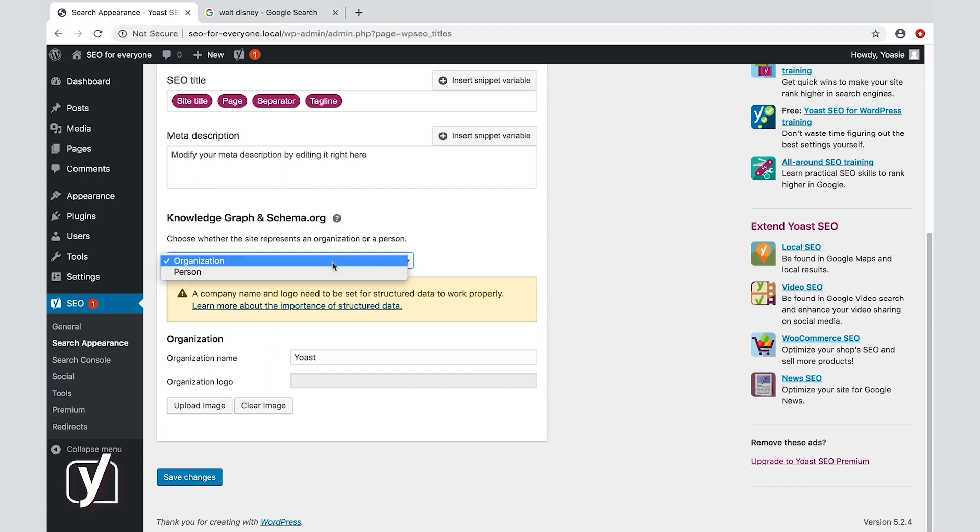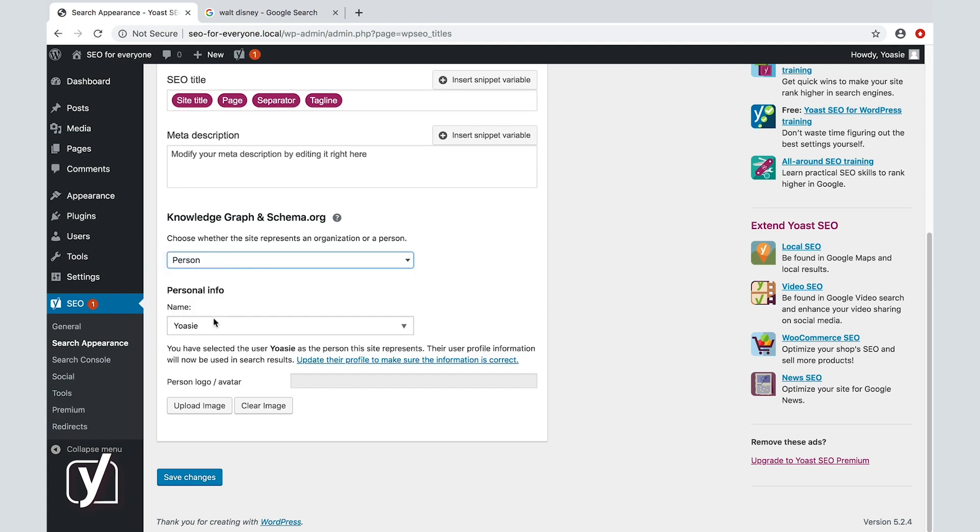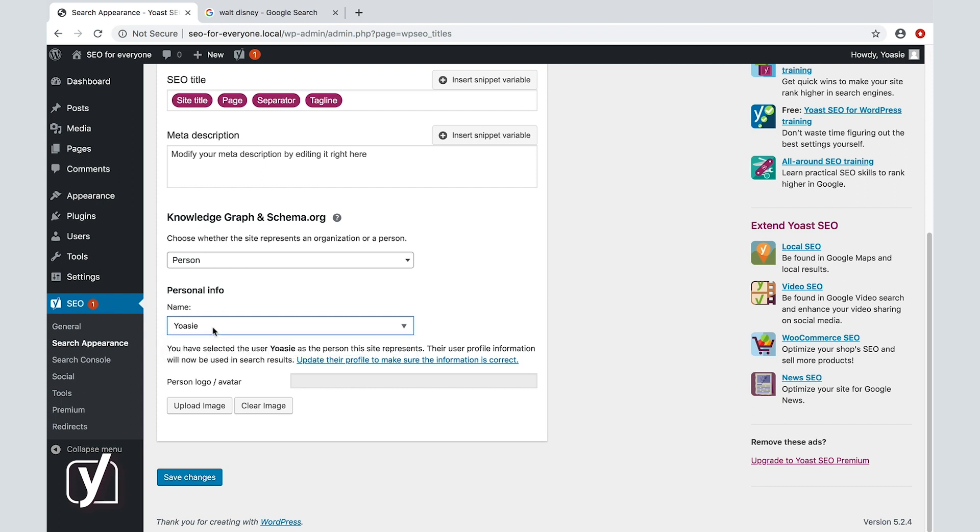If you're a person, you have to select the one that represents the site. Make sure that the user profile information is up to date, as this information will be used in the search results. You can edit this information by clicking this link. We'll come back to that later in this course as well.